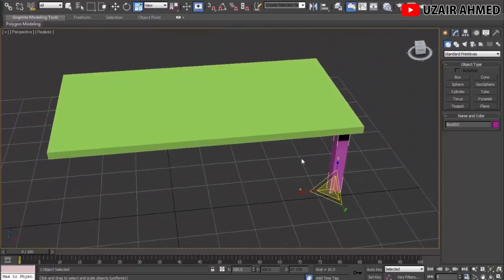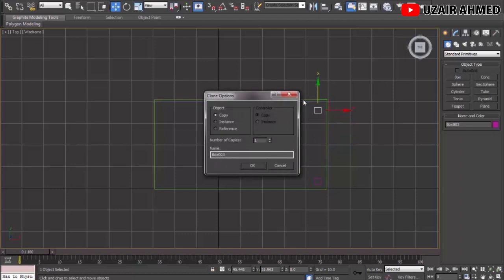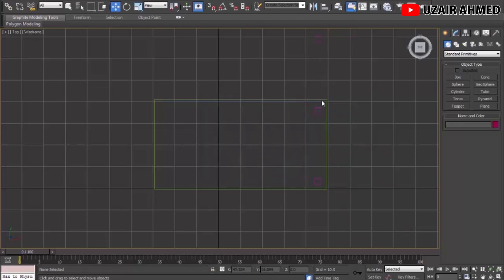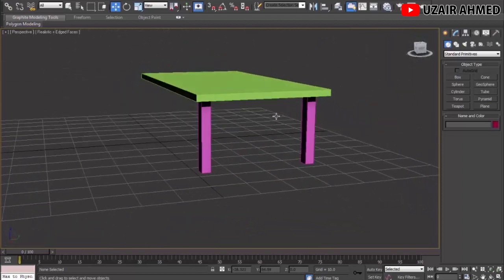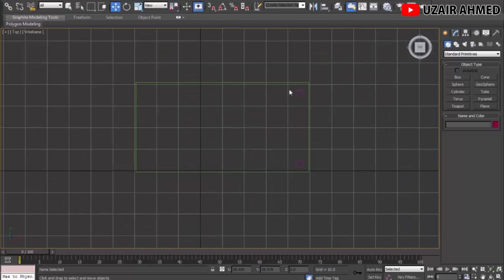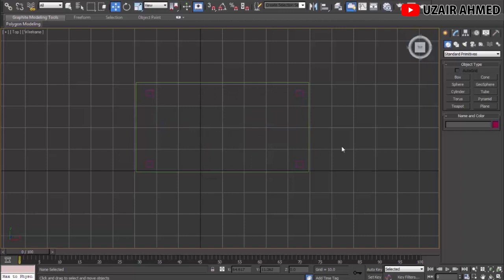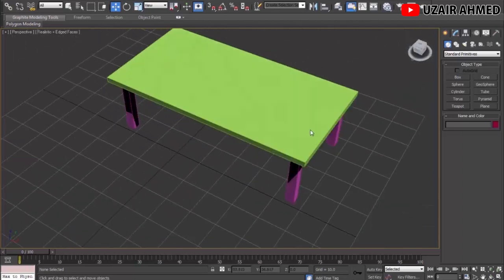Go to Front view, select Select and Uniform Scale, and make the height of this leg a bit smaller. Go to Perspective view — we have a nice leg. Now we need to copy it. Go to Top view, press F3, select the Select and Move tool, hold Shift, and drag the leg to another position. A dialog lets you set the quantity of copies — let's make two copies. Now go back to Top view, select both legs, hold Shift and drag to make another copy, giving us four legs total.